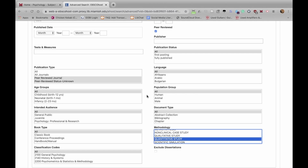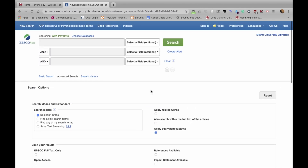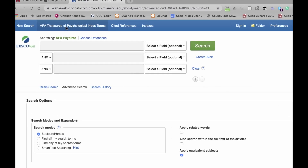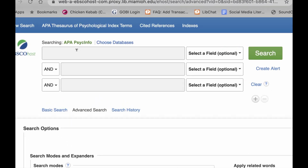There are a lot more limiters here, so feel free to explore them and see how that changes your search results. I'm going to scroll up now and enter my search terms. For the purposes of this example, we're going to search for the prevalence of major depressive disorder in Scandinavia — so we have three concepts in that research question, and I'll type those three concepts in each box.